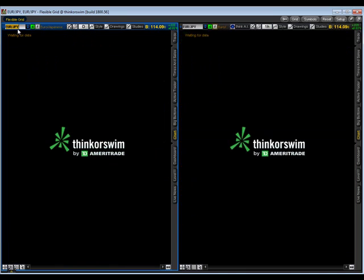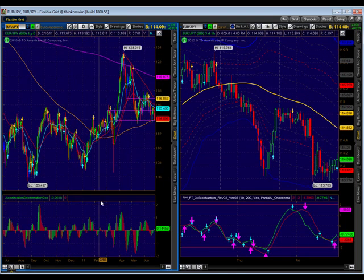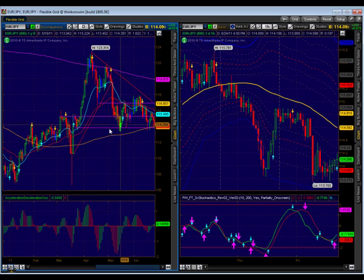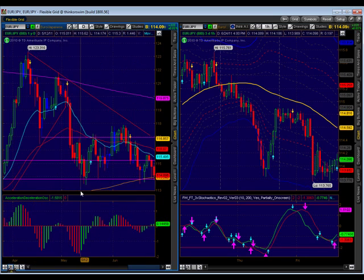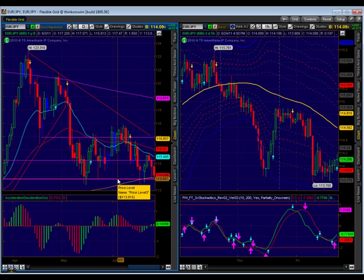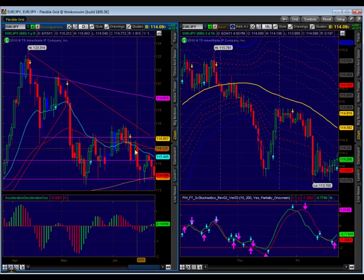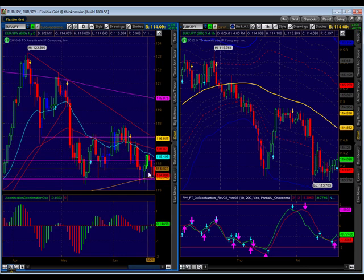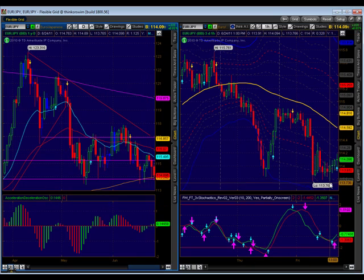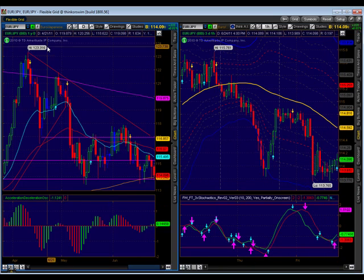We have the euro yen, which is also in a descending wedge. We've got our support at about 113.84 and the 200 moving average there, along with our downtrend line. Again, this has to resolve itself one way or the other — it could be breaking out to the downside or we could have a reversion trade.